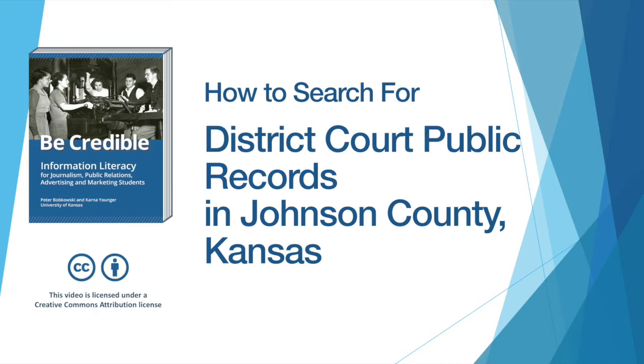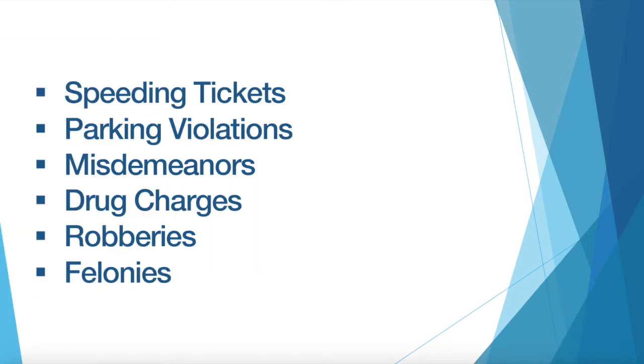This can be an interesting search to perform and you can learn a lot of useful things. You can find things like speeding tickets and parking violations, but also more serious offenses like misdemeanors, drug charges, robberies, felonies, and things of that sort. So let's get started.